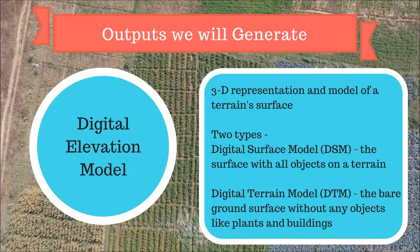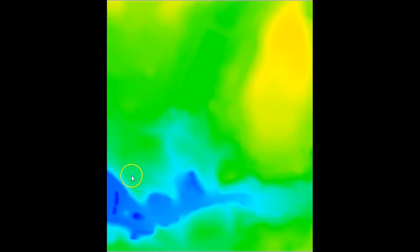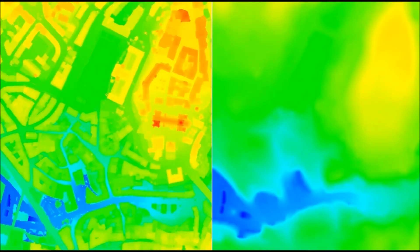A digital terrain model or DTM, however, represents the bare ground surface without any objects like trees and buildings. Here is an example of a DTM where all the objects have been removed from the model. Most clients will expect the terrain model of areas, especially those which have vegetation on them. This helps with accurate creation of contours, which is critical for planning and designing projects such as land development, irrigation planning and rainwater harvesting.